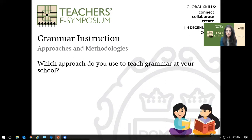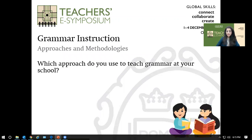Let's talk about grammar instruction. What approaches and methodologies are you currently using? We'll mainly look at collaborative learning, but also other high impact strategies. Are you using a traditional approach — teaching rules and doing practice exercises? An inverse method where students discover grammar rules themselves? Or an integrative approach blending grammar with reading, listening, speaking, and writing?